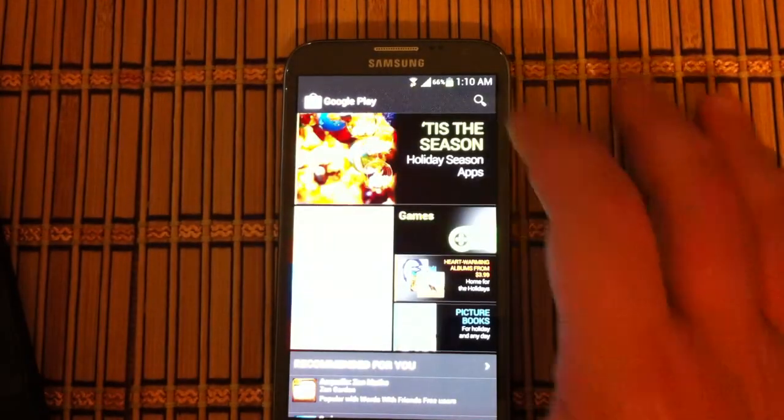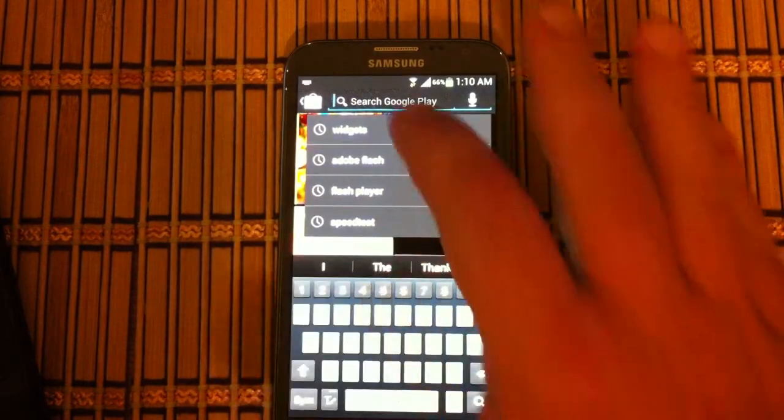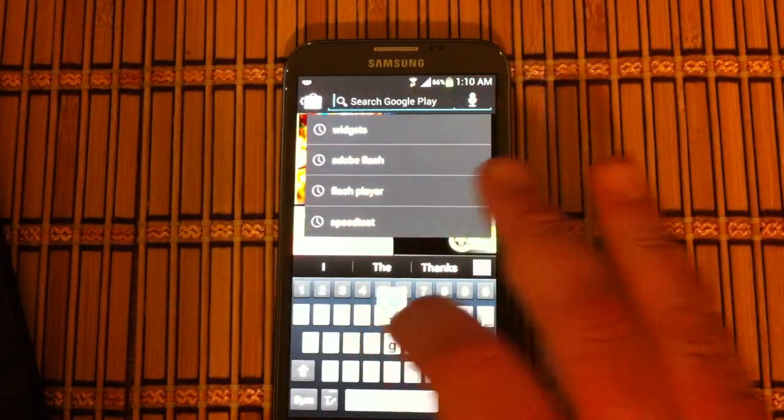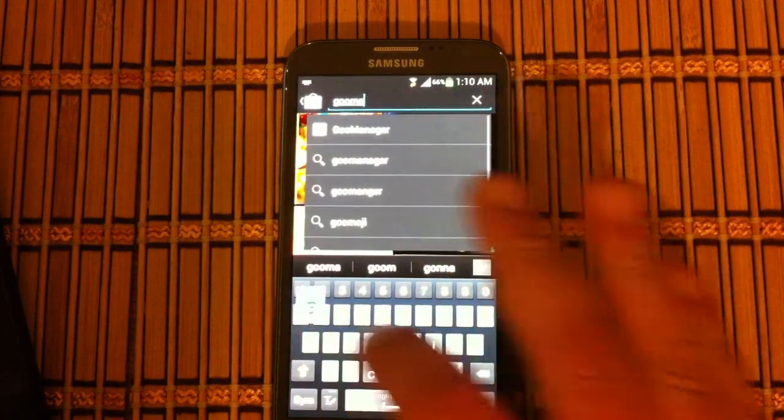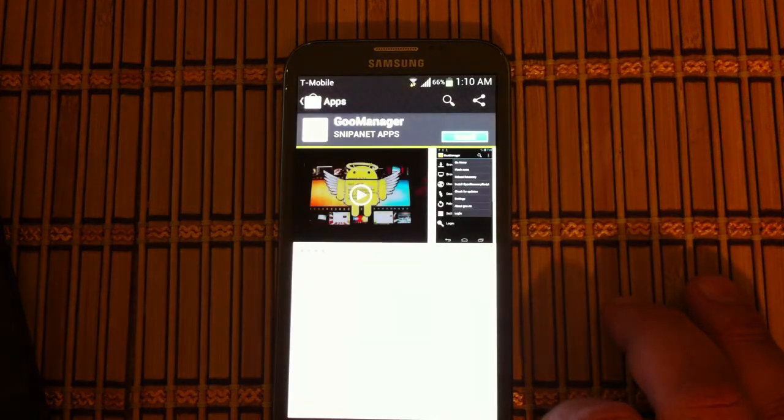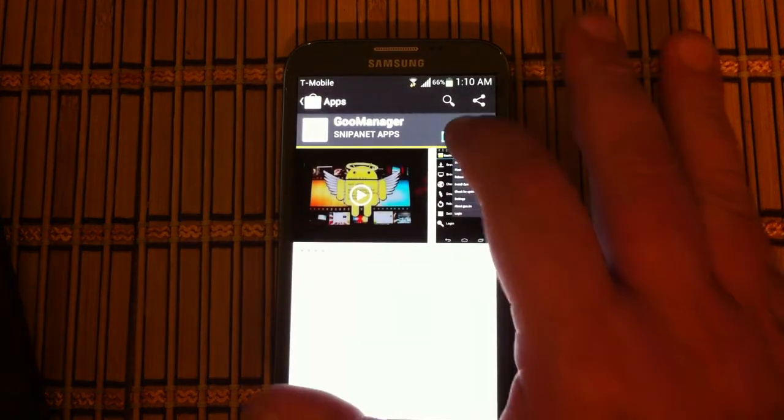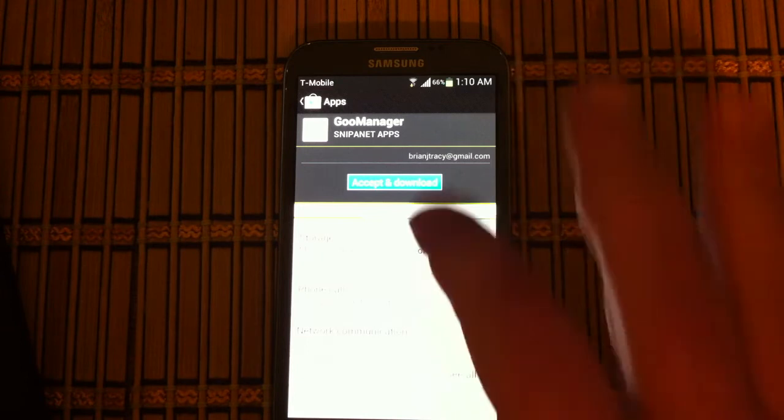Once we're in the Google Play Store we're going to search for Goo Manager. There it is right there. We're going to download and install that.